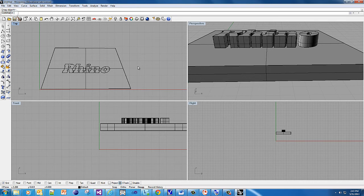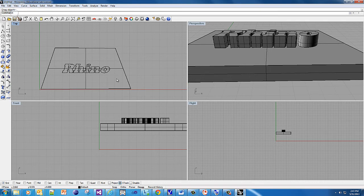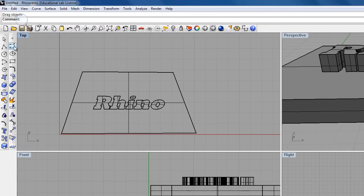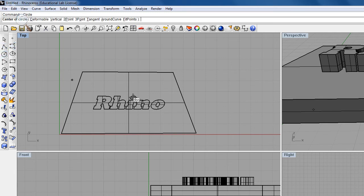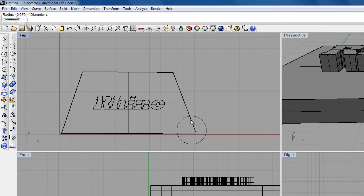If you want to cut something out of another shape, you can do something interesting. Let me show you what's called Boolean Difference, and then I'll be done. I'm going to create another solid and carve out a little niche out of this corner here. I'm going to do a circle. I'm going to click in here, drag it out.